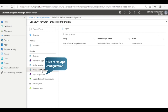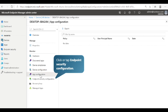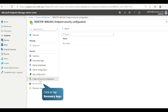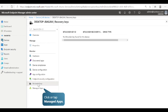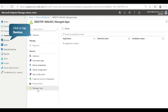Next, select App Configuration. This list shows all the app configuration policies assigned to the device and if each policy is successful or failed. Next, select Endpoint Security Configuration. Here you can see the endpoint security configuration applied to the device. Next, select Recovery Keys. Any available BitLocker keys found for the device will show up here. Next, select Managed Apps. This is the list of managed apps that Intune has configured and deployed on the device.